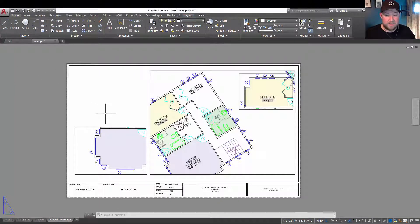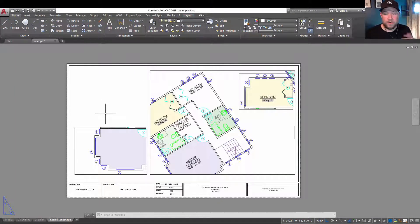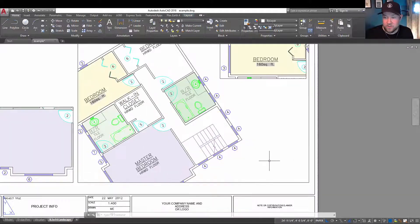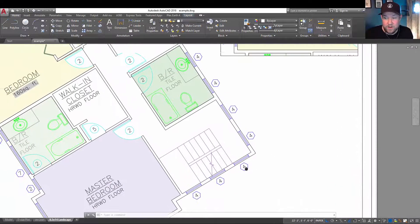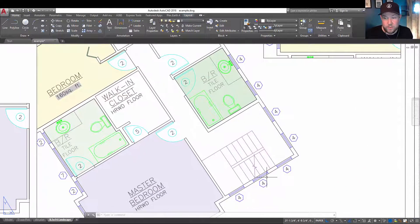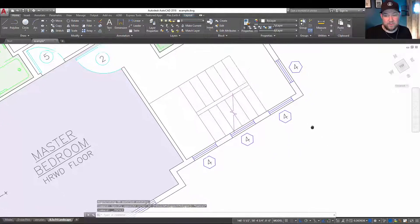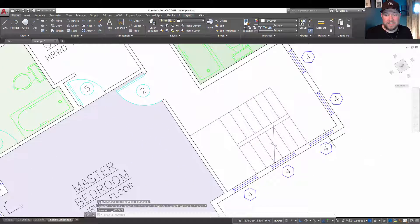All right, so number one is what do I do when you get stuck in a viewport? So this can happen often if you don't have a lock on your viewport, which we'll touch on later, and you've activated the viewport.